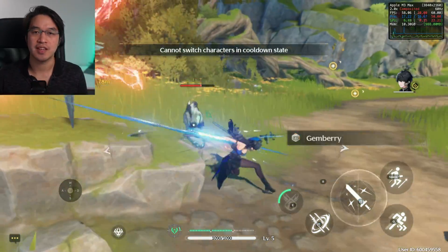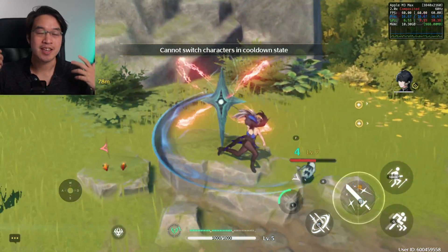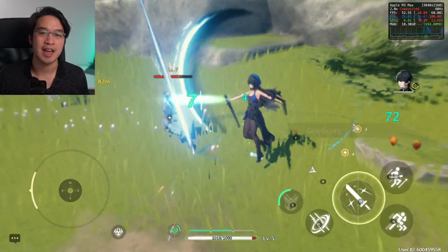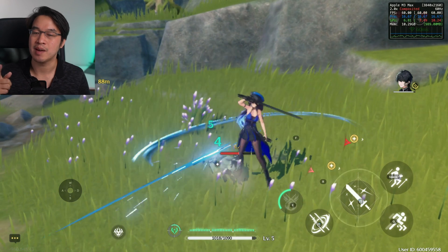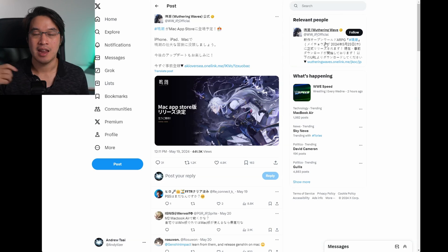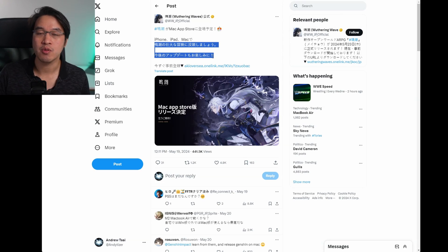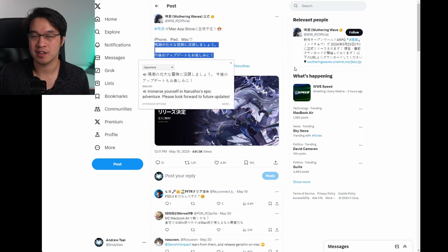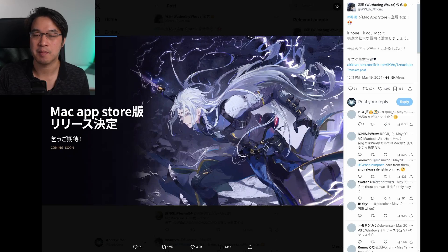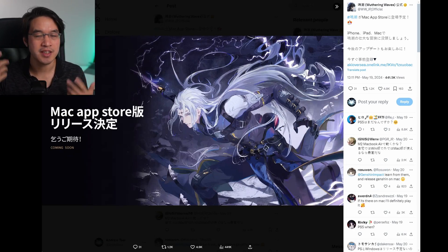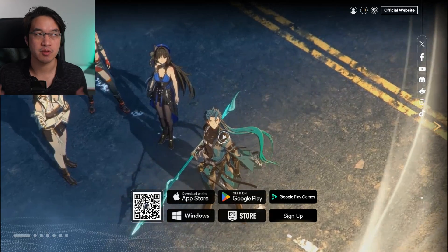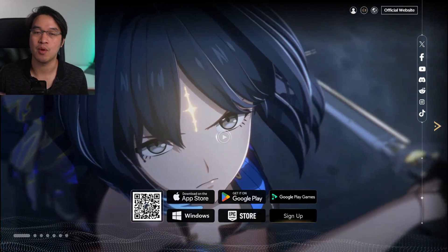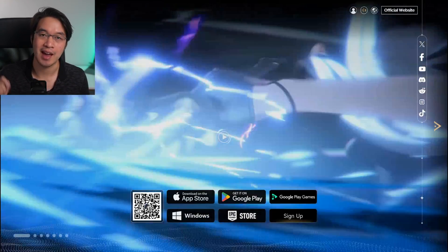The most interesting thing is that we can get a brand new game like Wuthering Waves working on the Apple Silicon Mac. If you've been following the news, you'll know that Wuthering Waves is actually going to get a future Apple Silicon native Mac port. However, this has no release date at the moment, so we have no idea when it's going to be coming out.